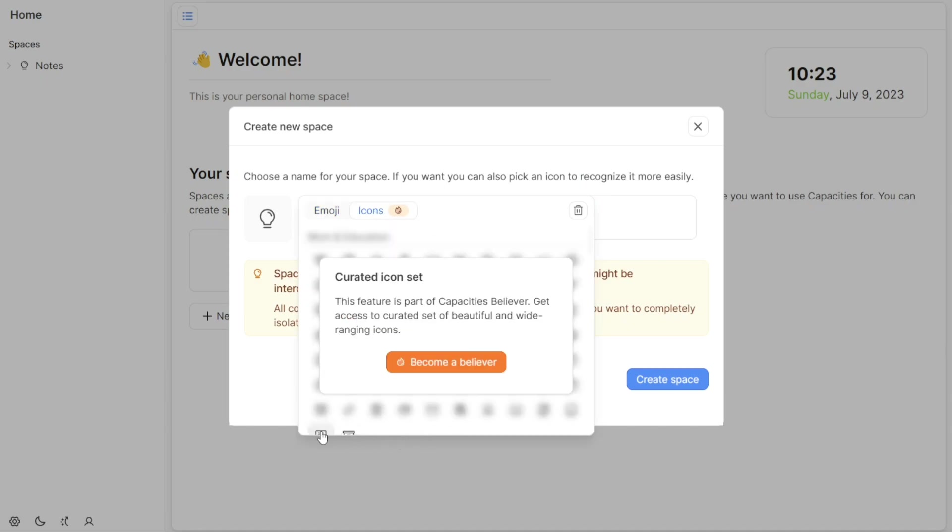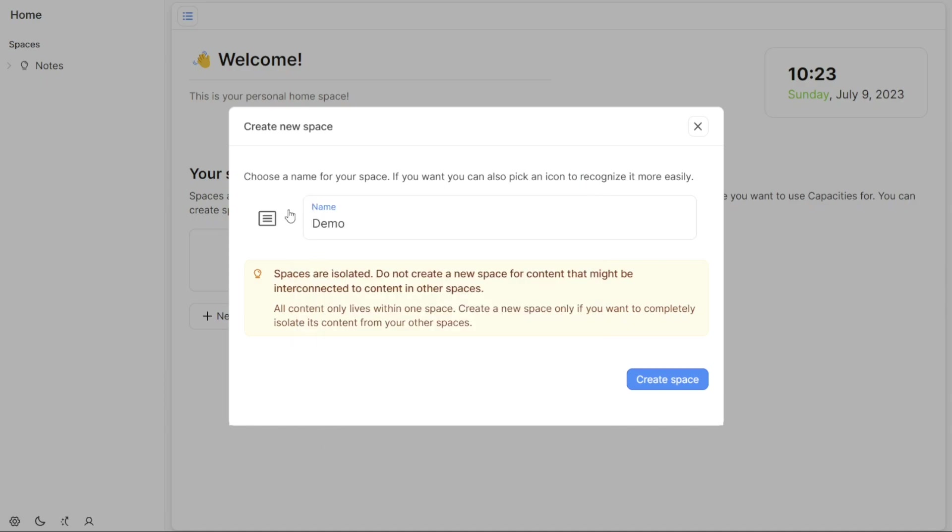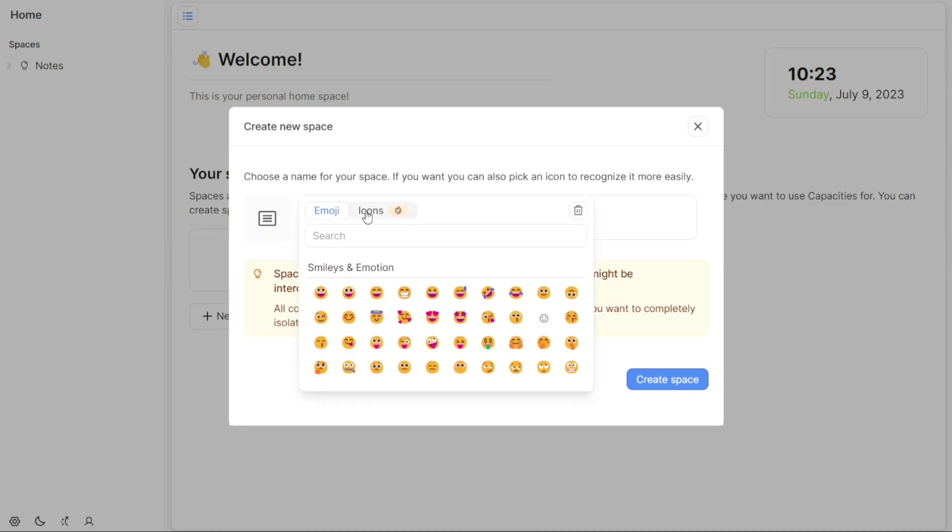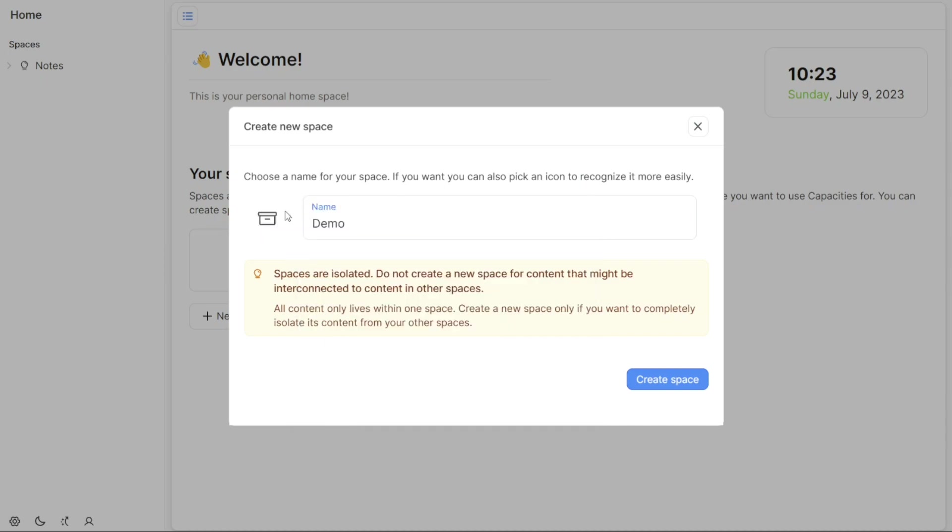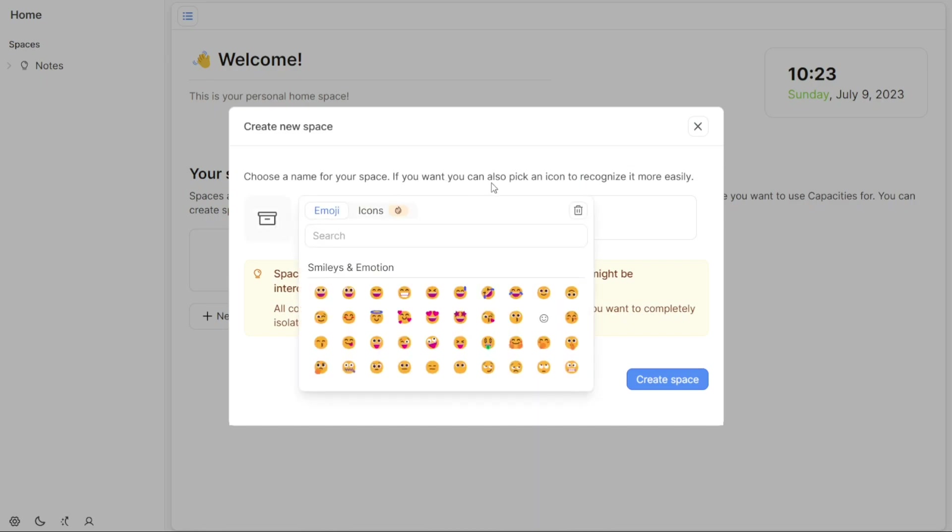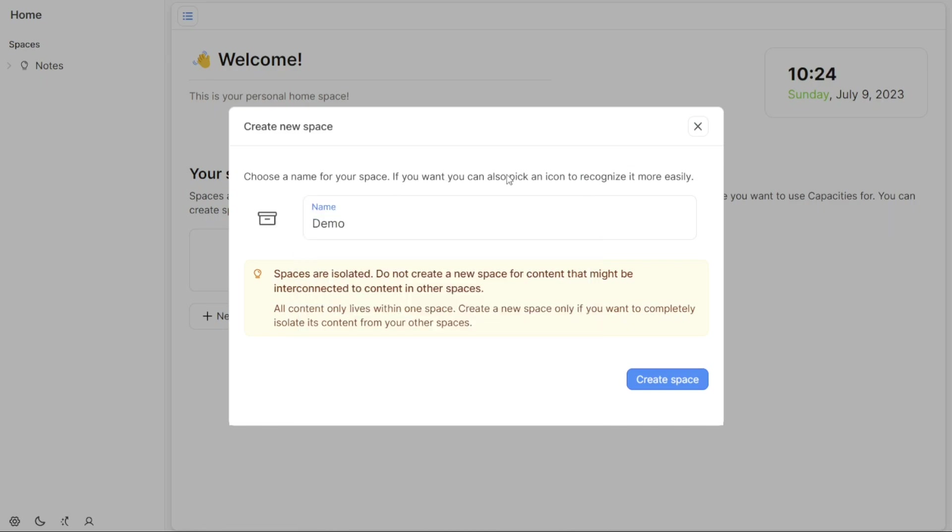Alternatively, if you wish to use an icon instead of a name, click on the Update Icon button. This action will display a collection of emojis and icons for you to choose from. Select the emoji or icon that best suits your space and helps you recognize it more easily.